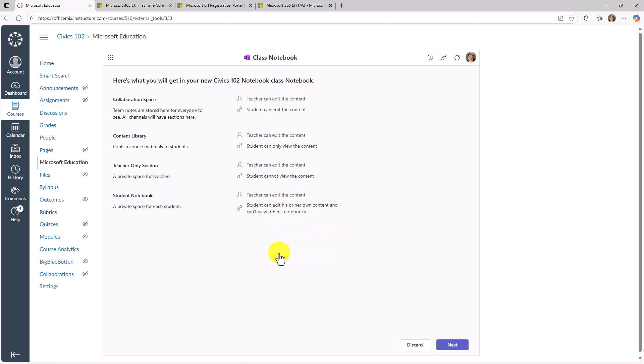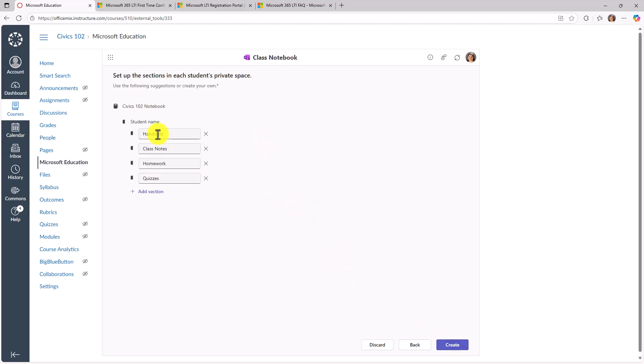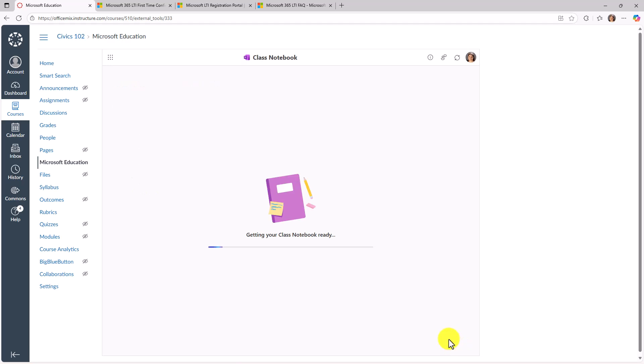So just like you've seen in teams, we kind of reused this same user interface with class notebook. I'll hit next. And here in my default sections, I can add and subtract just like I've always been able to do in the class notebook. And I'll click create. So now it's going to get my class notebook ready.